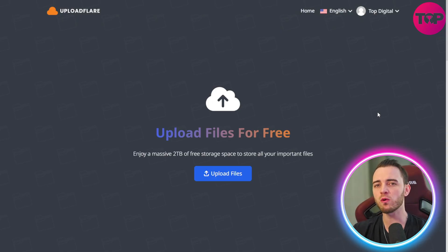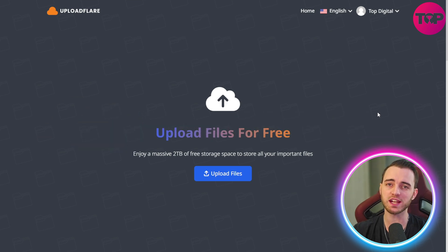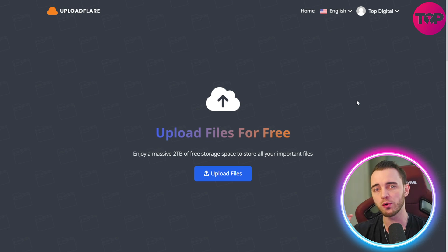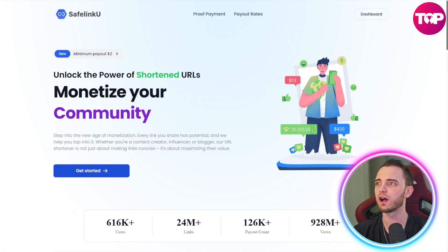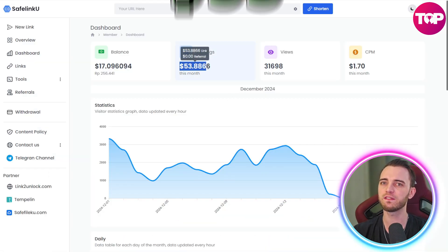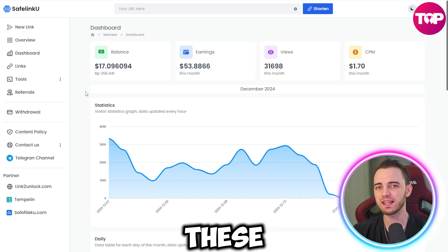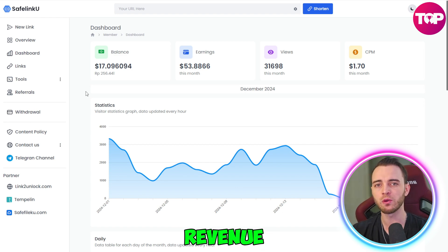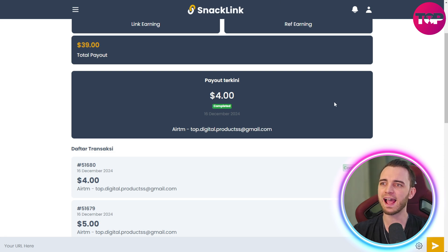If you're someone who gives files to your audience — whether game mods, videos, or course sales — definitely use UploadFlare as well. Use all of these because they each have their own benefits and are super easy to use. We've confirmed the payouts: on SafelinkU we've actually earned $53 and received payouts from that. Having these attached to your brand is absolutely massive because it's just extra ad revenue and extra passive income.